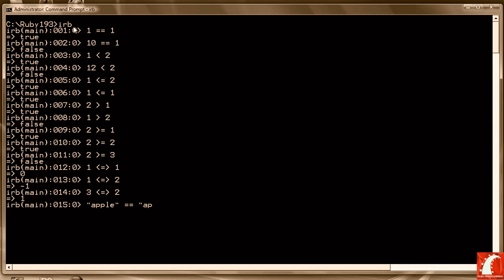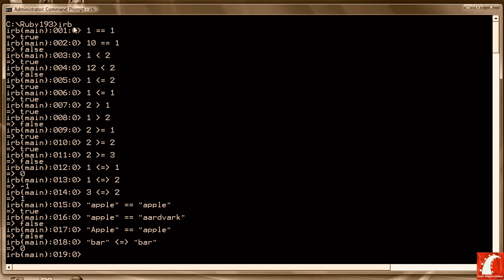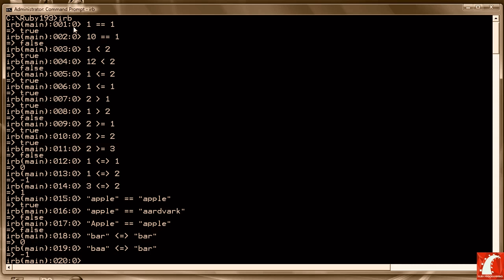We could also use the relational operators on strings. So 'apple' == 'apple' returns true, whereas 'apple' == 'aardvark' returns false. Case matters, so that comparison returns false because one word has a capital A and the other has a lowercase a. We can also use the general comparison operator with strings: 'bar' <=> 'bar' returns zero because bar is equal to bar. 'bar' <=> 'bar' returns -1 because if you go to the third character, a is less than r — that's how strings are compared, character by character.